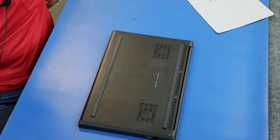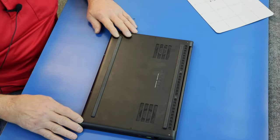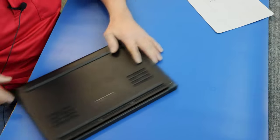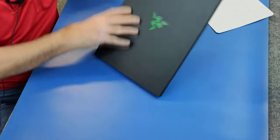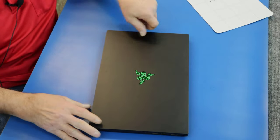All right, so we're secure. We're going to flip it back over.